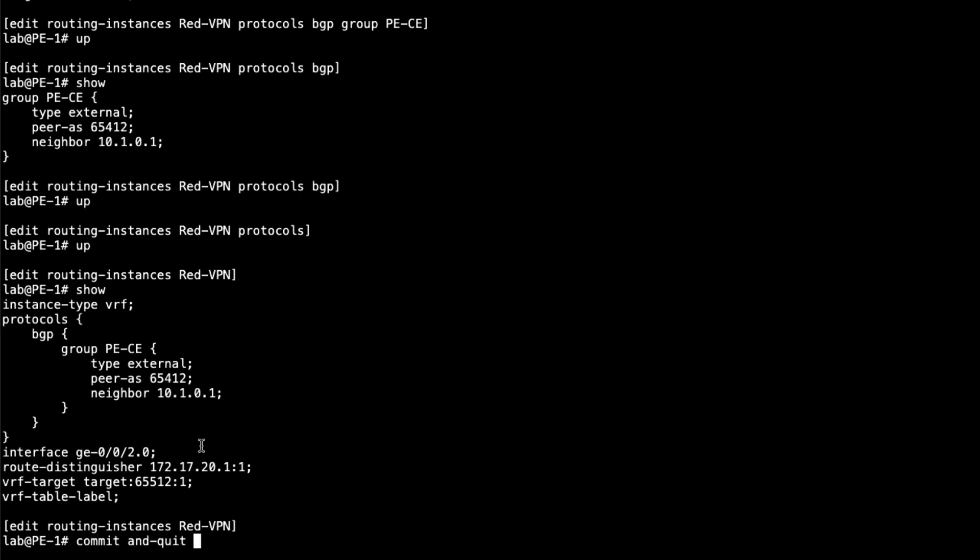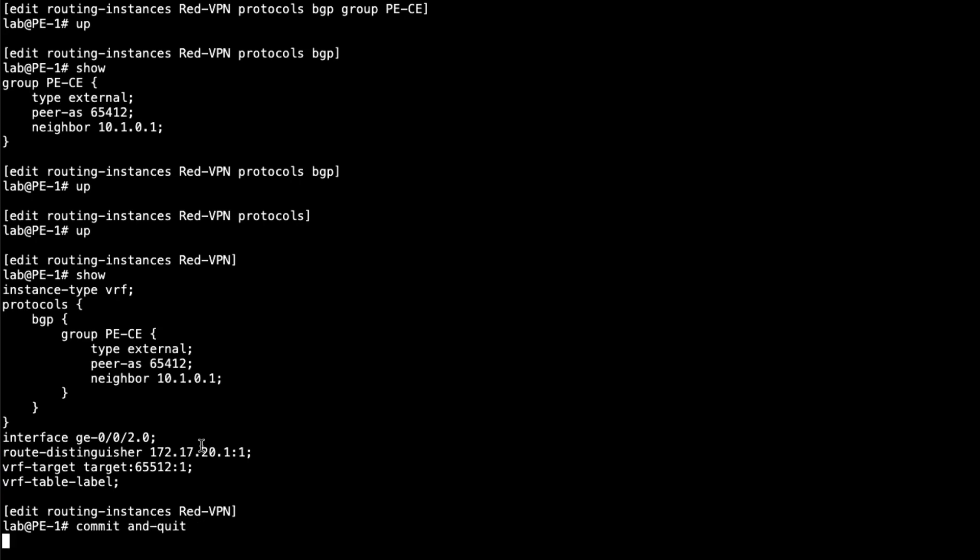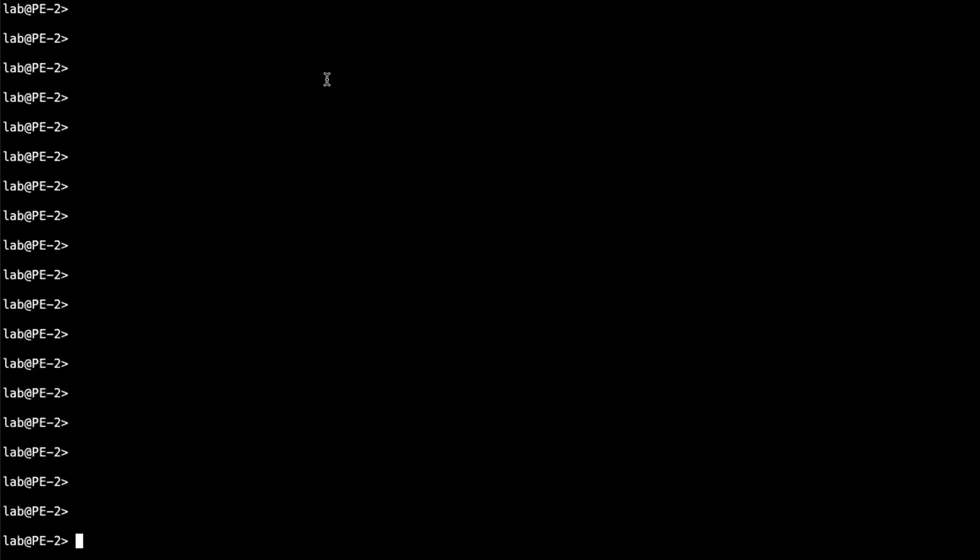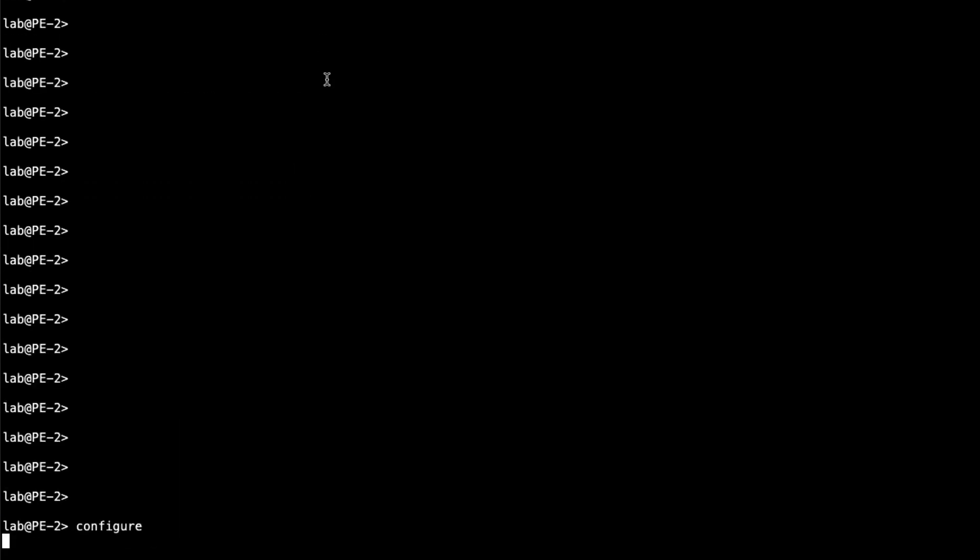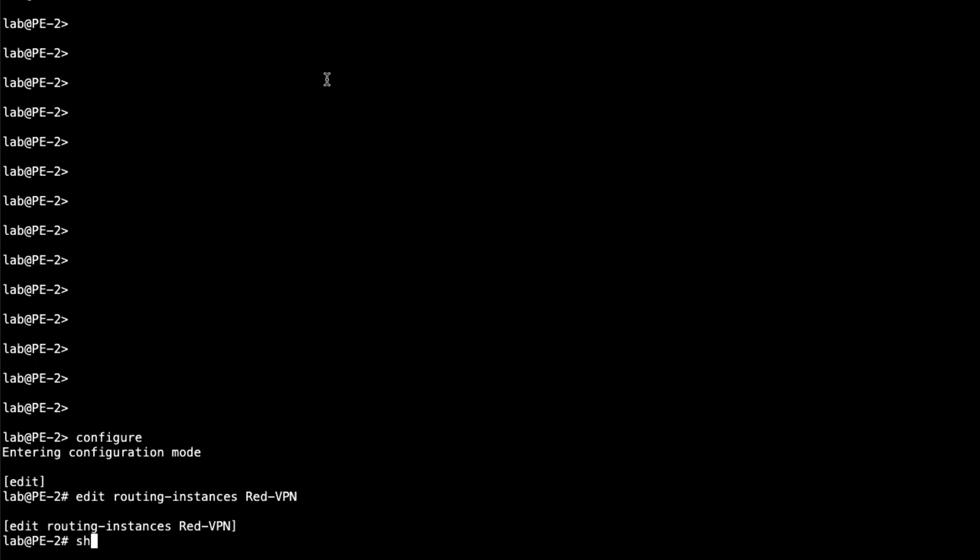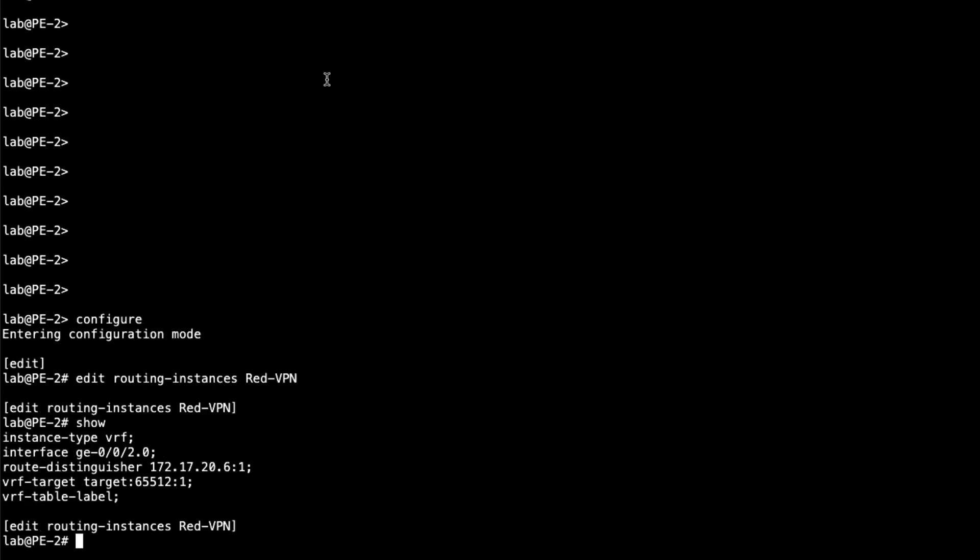So let's go ahead and commit the configuration, exit to operational mode. And then we'll jump to PE2 and do the same thing just on the other side. So edit routing instances. Go to the red VPN. See here, it's all configured except for the PE to CE protocol.